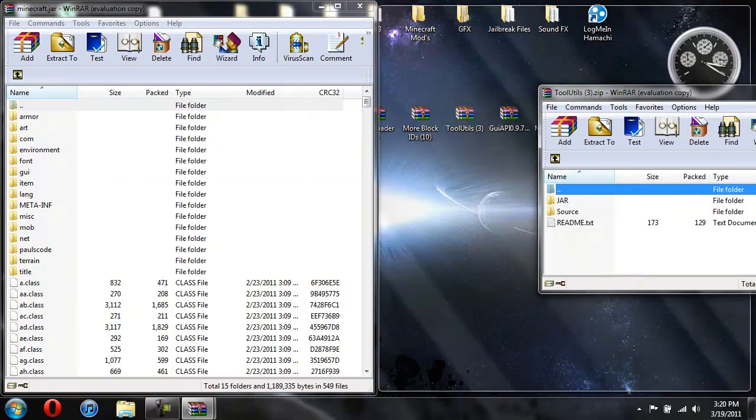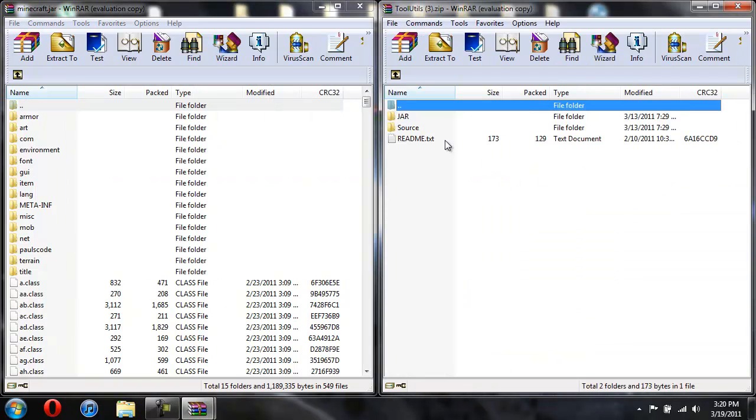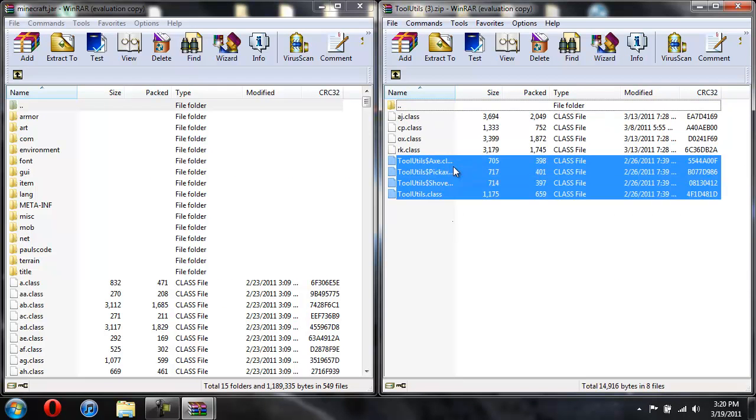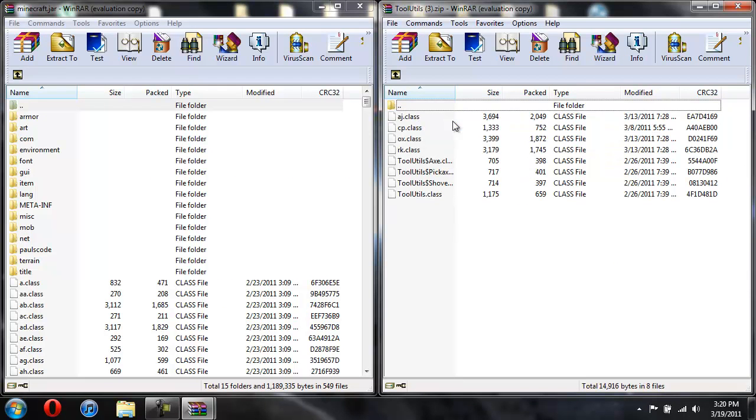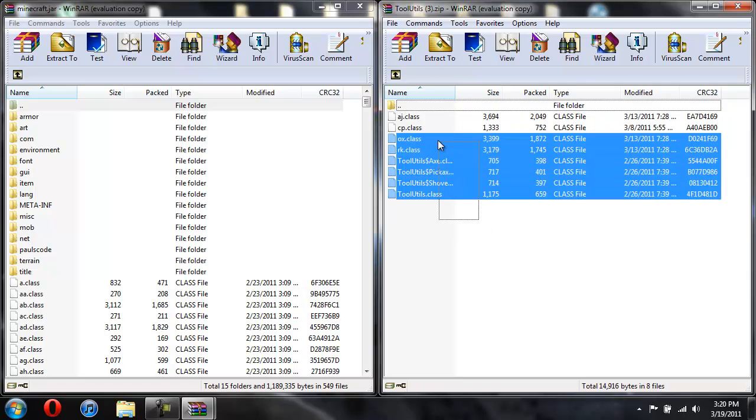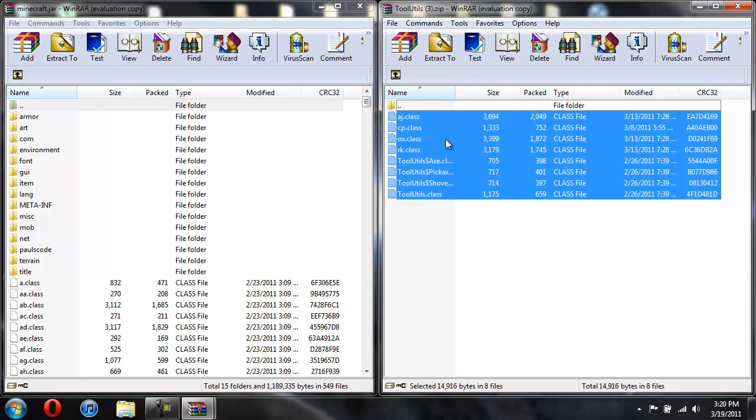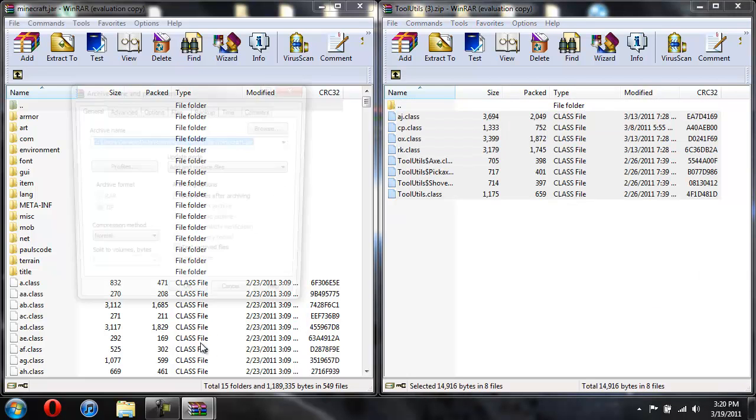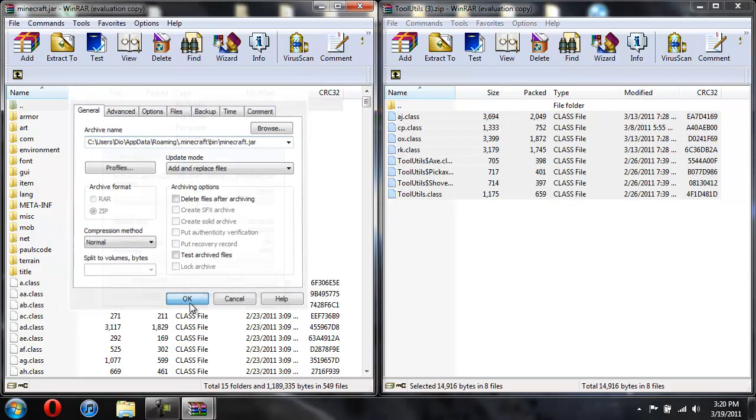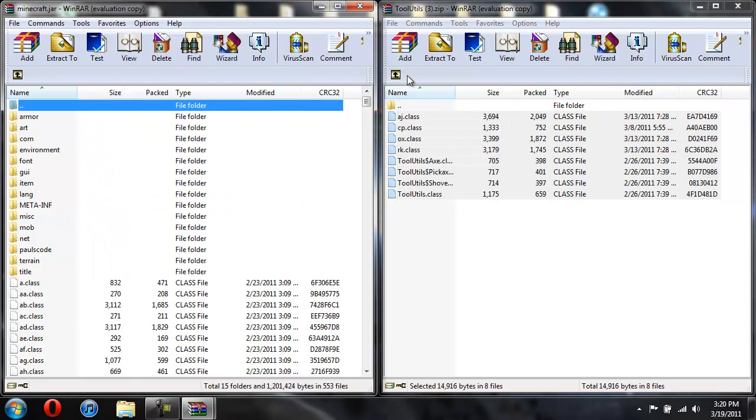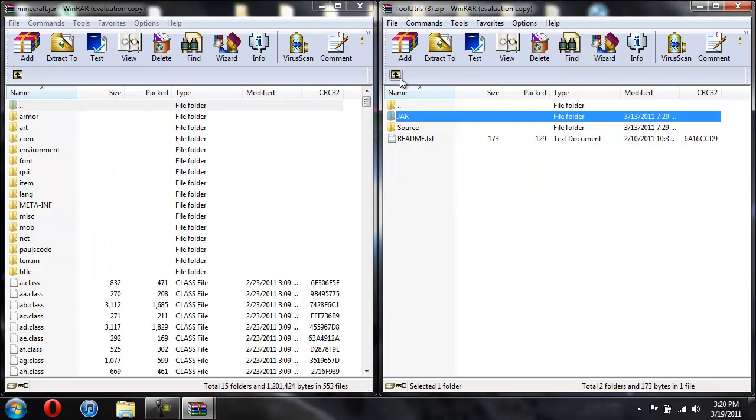And same thing with the tool utilities. You're just going to open up the jar, copy these classes, and drag them over. And again you're not going to mess with the source folder.